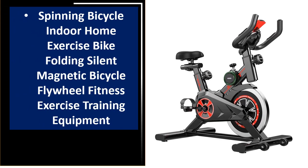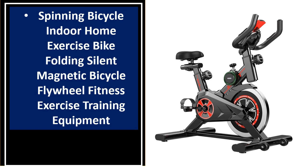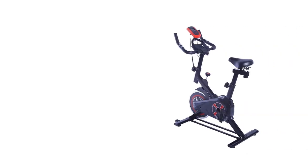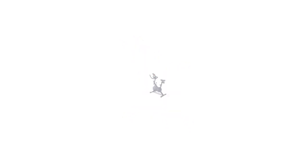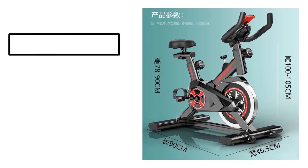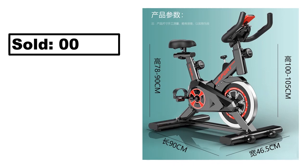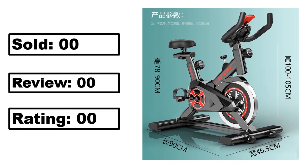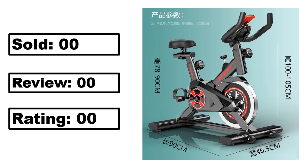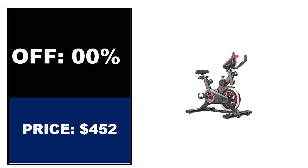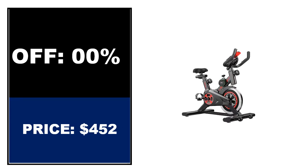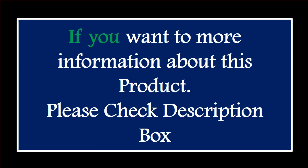At number 4. This is the best quality product in this list. Percent off, price. Price can be changed at any time. If you want more information about this product, please check the description box.